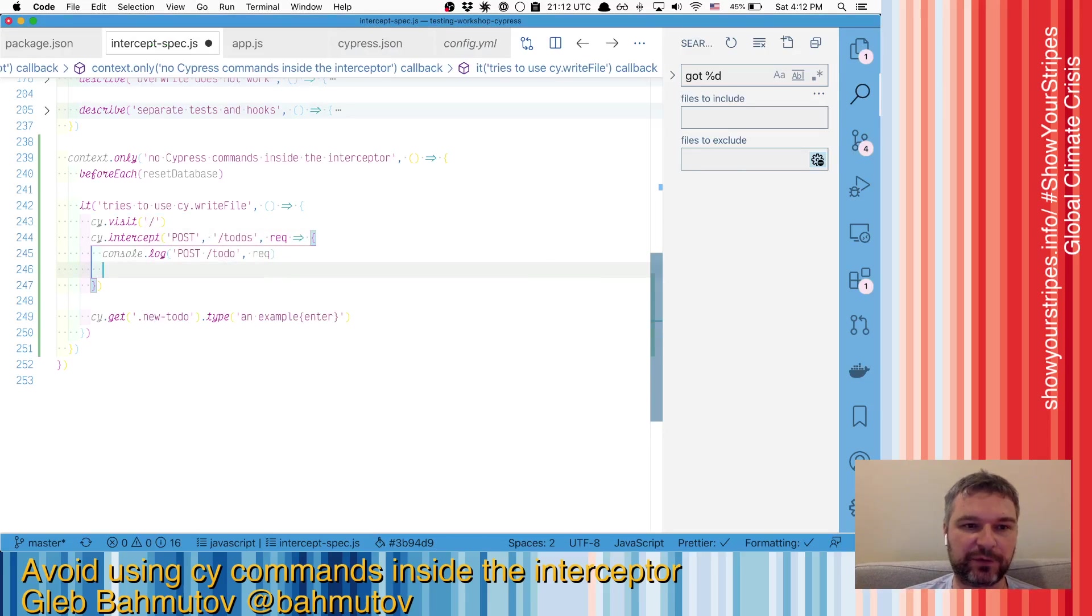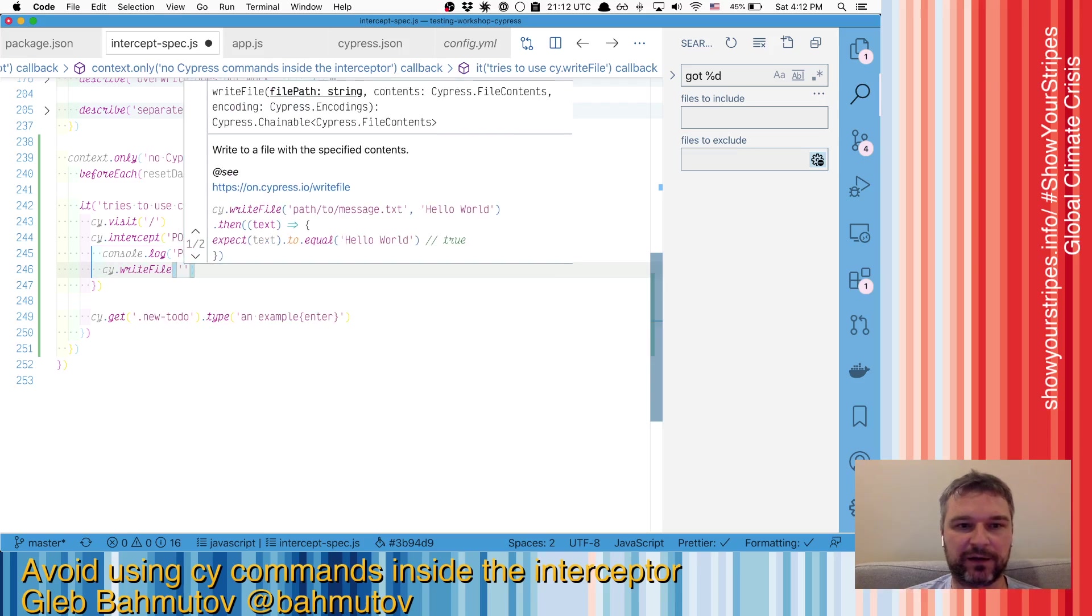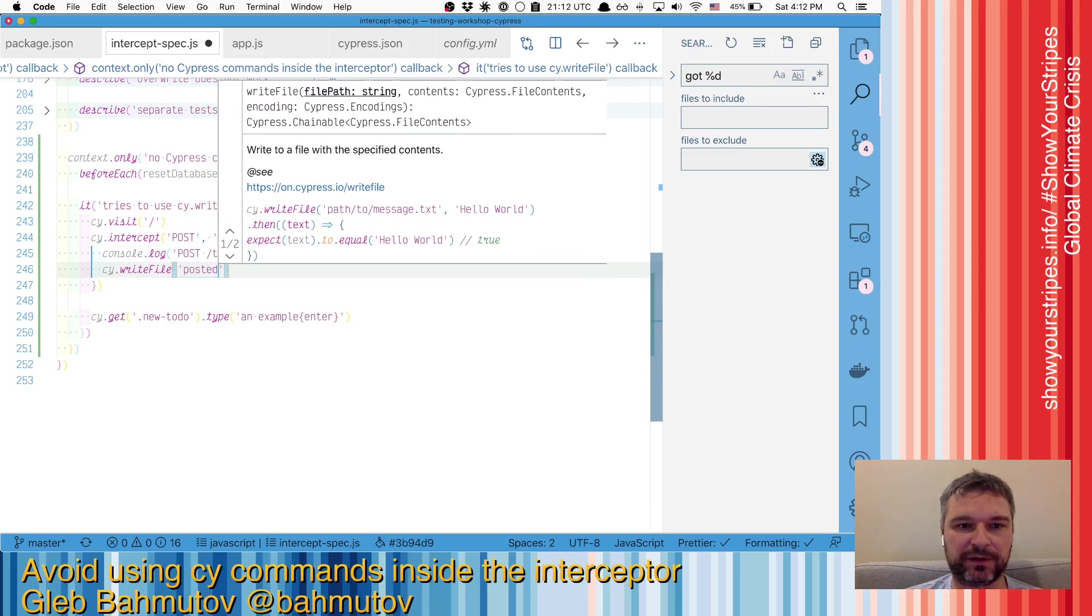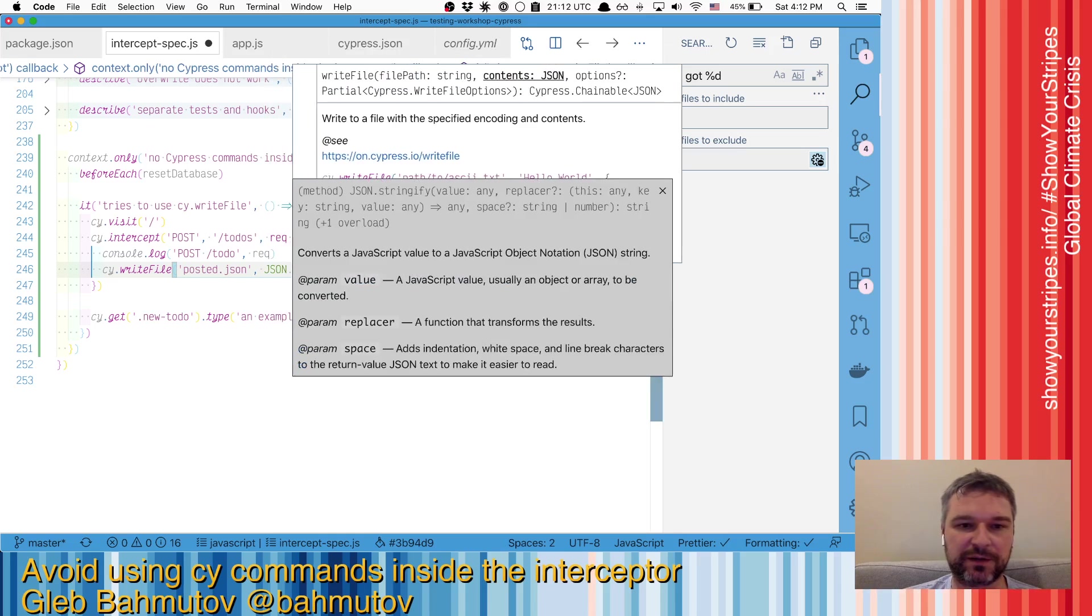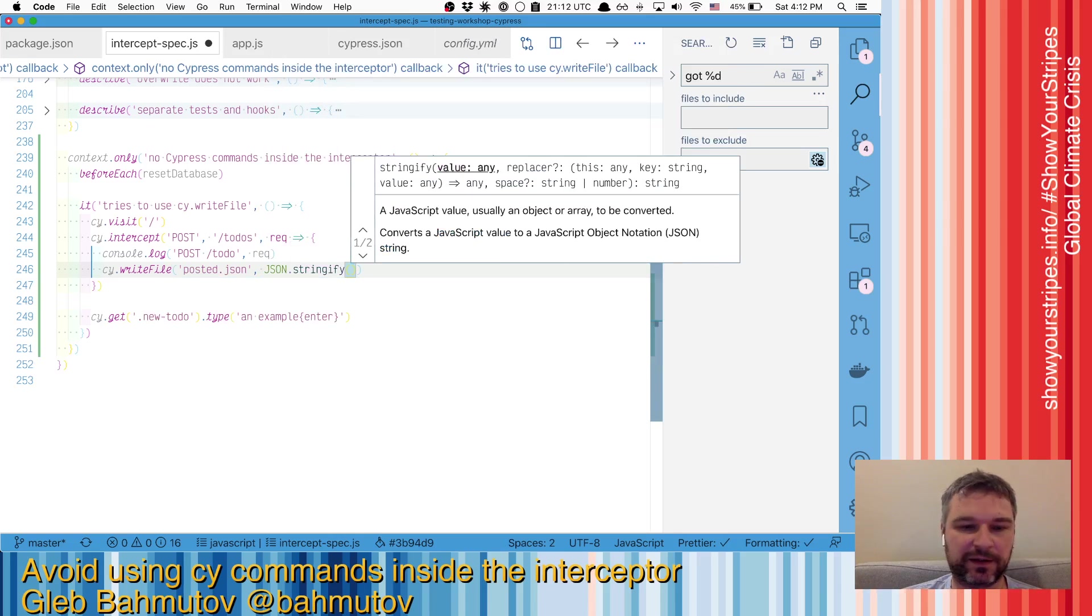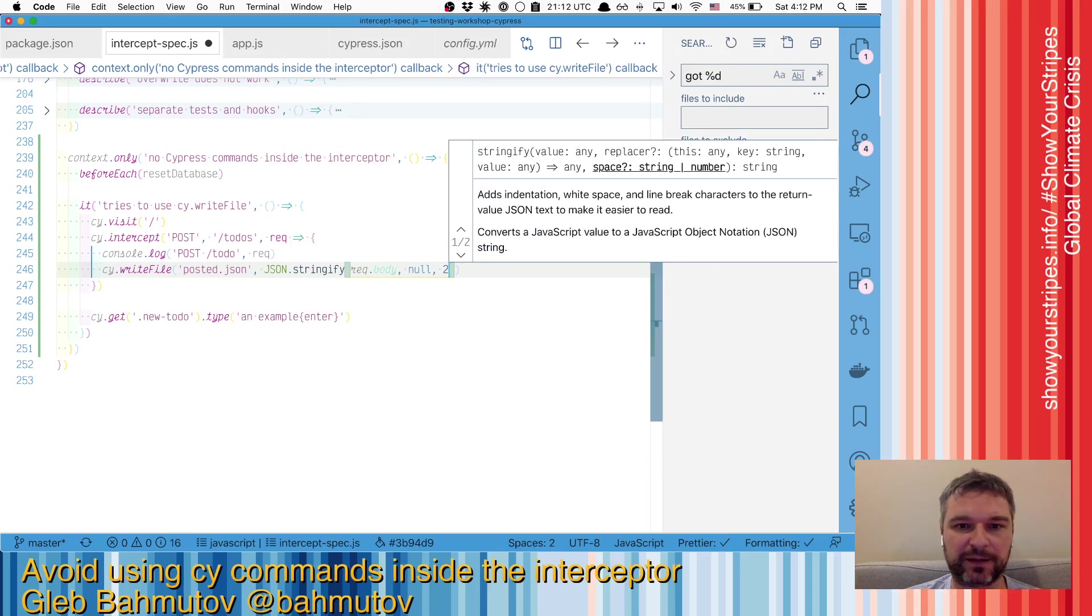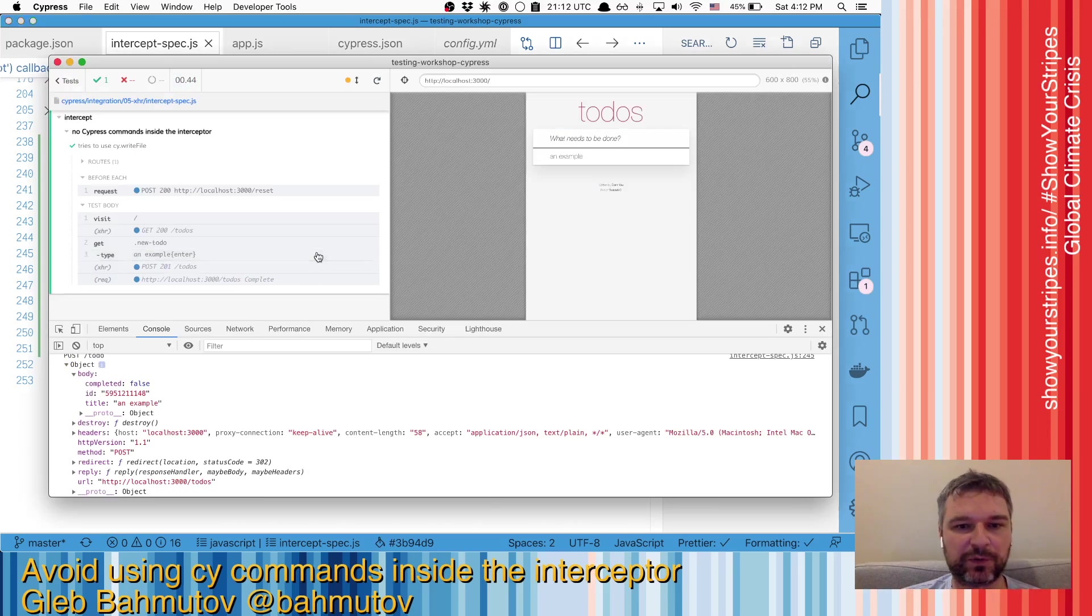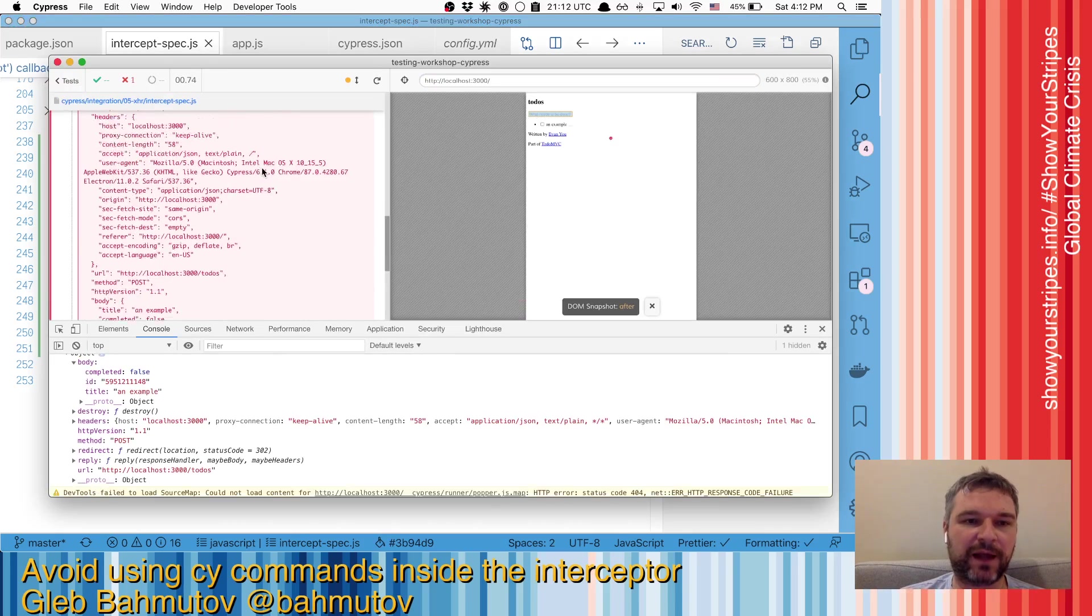So right here, after we print it to the console, we can try writing this to the file. So now I'll say posted.json, and we'll say JSON.stringify request body, and we'll make it nice and beautiful. So when we save it, it runs again,